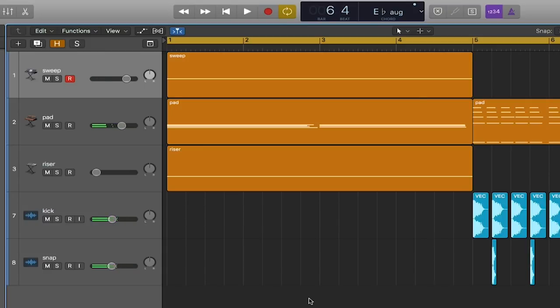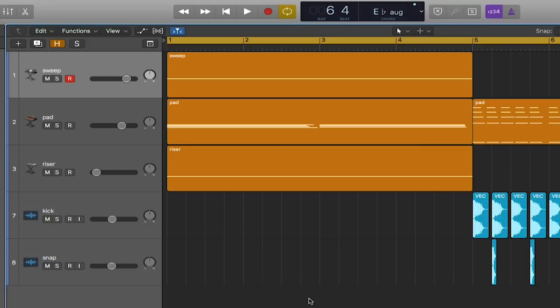Our goal is to make that buildup create more tension and make it more exciting rather than just turning things up and down. So in order to do that we can utilize our automation techniques to make changes in each one of these buildup sounds to give them more dimension and help them move forward.